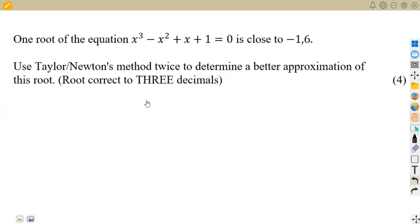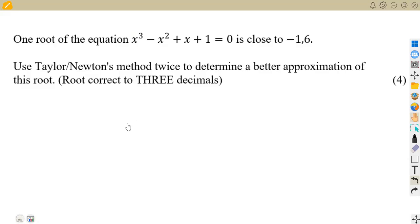Hello, guys. Welcome back to Medzone African Motives, still working on mathematics, working on our derivatives, that is differentiation. We are going to be focusing on the applications of differentiation — specifically the application of the Taylor method, or the Newton's method.